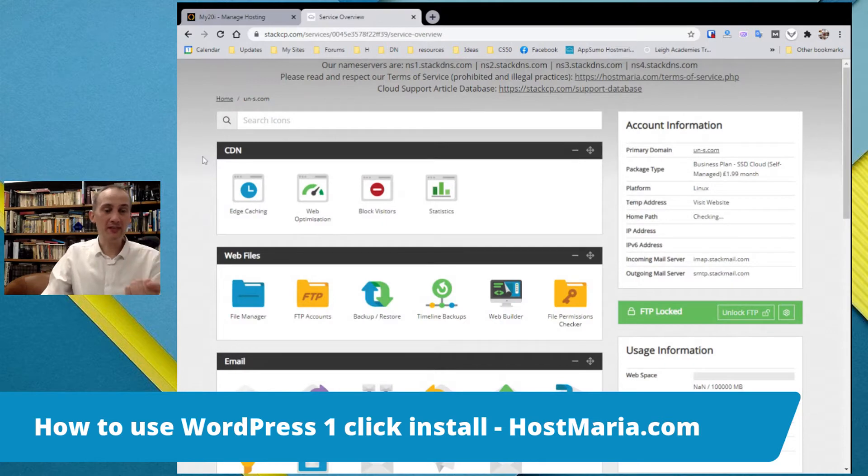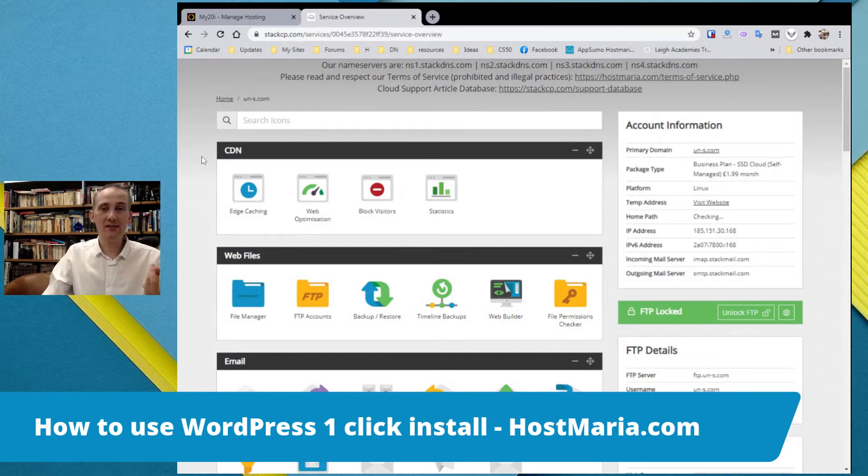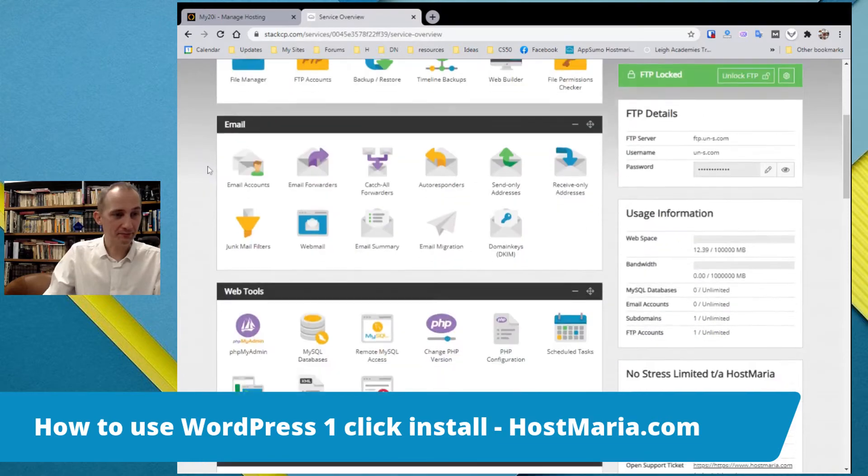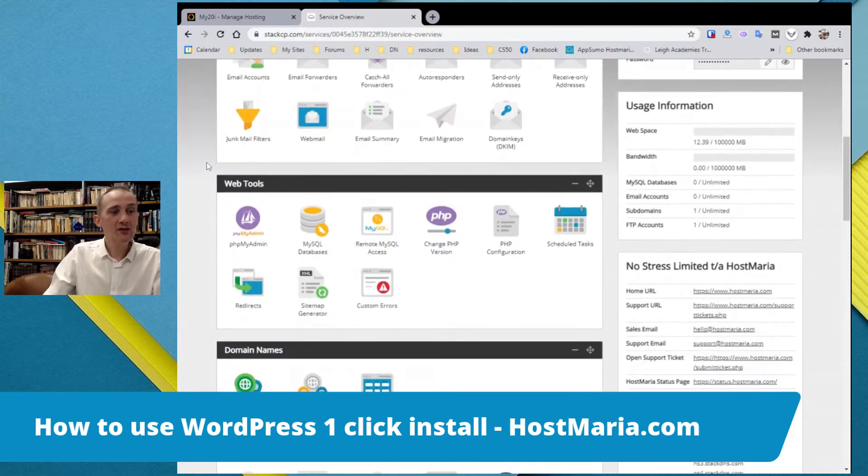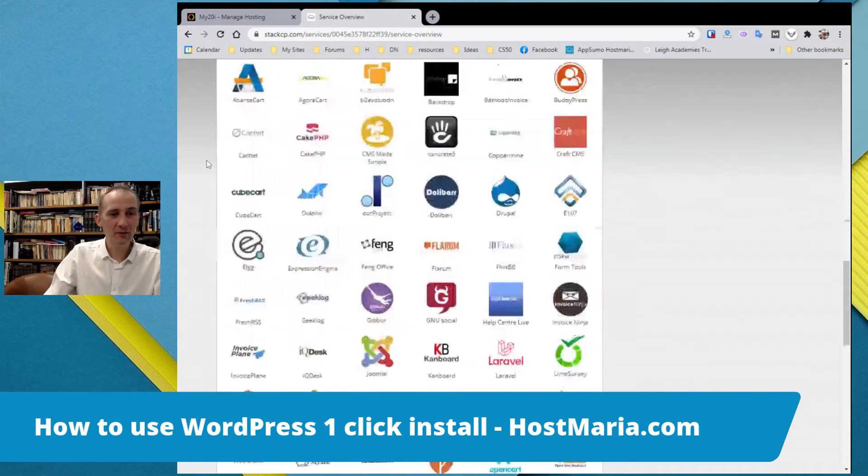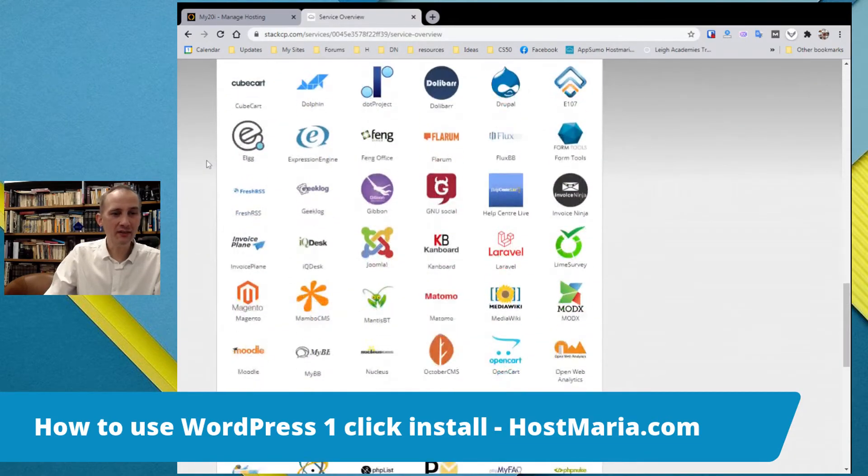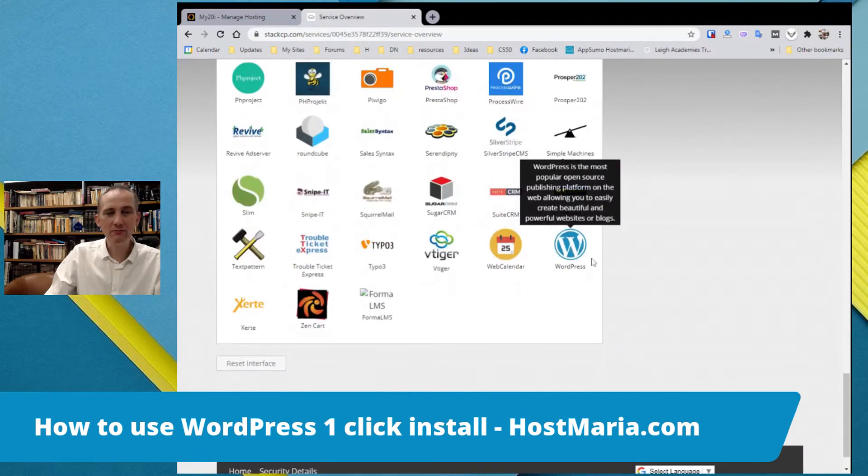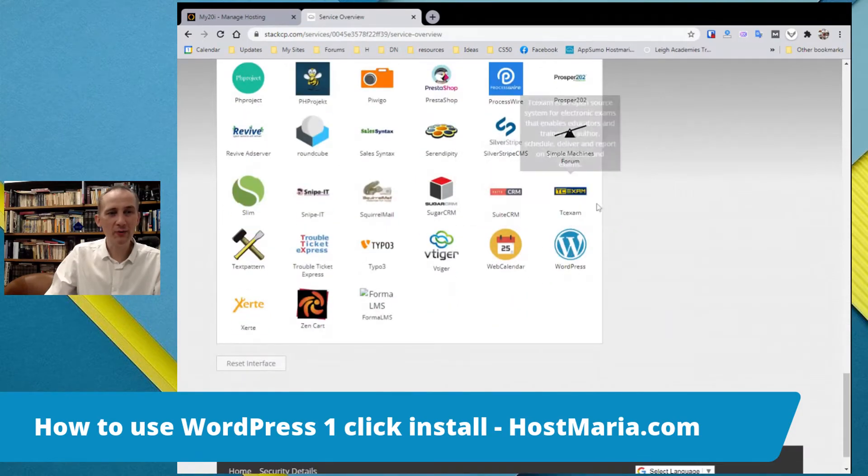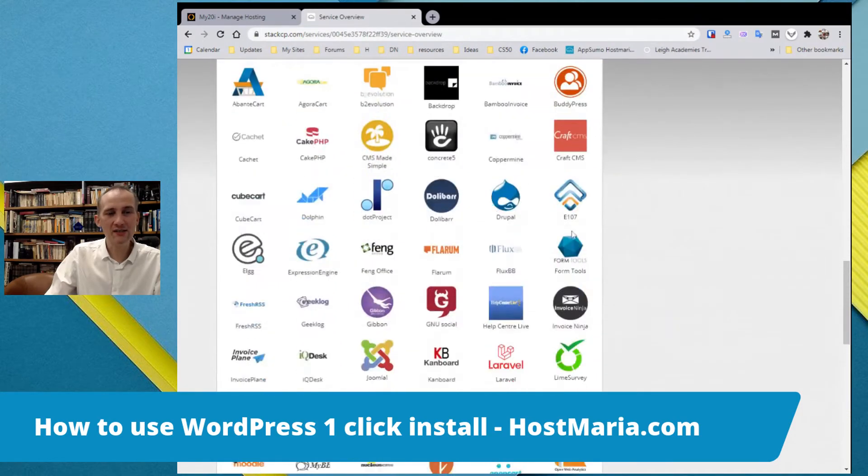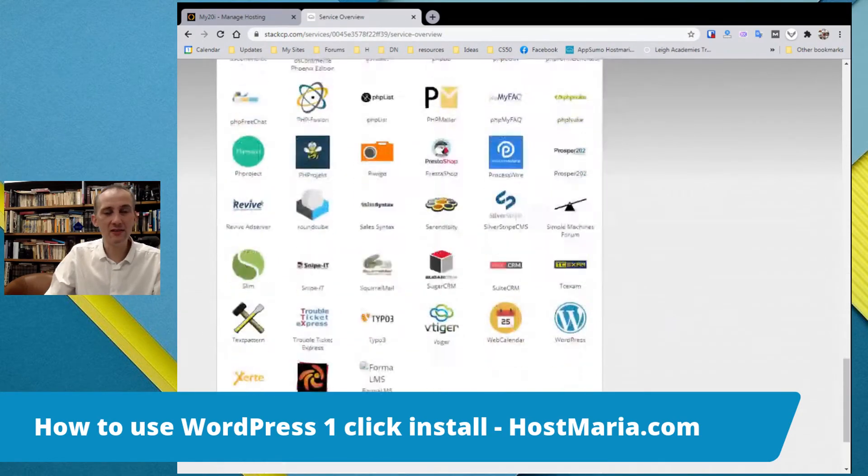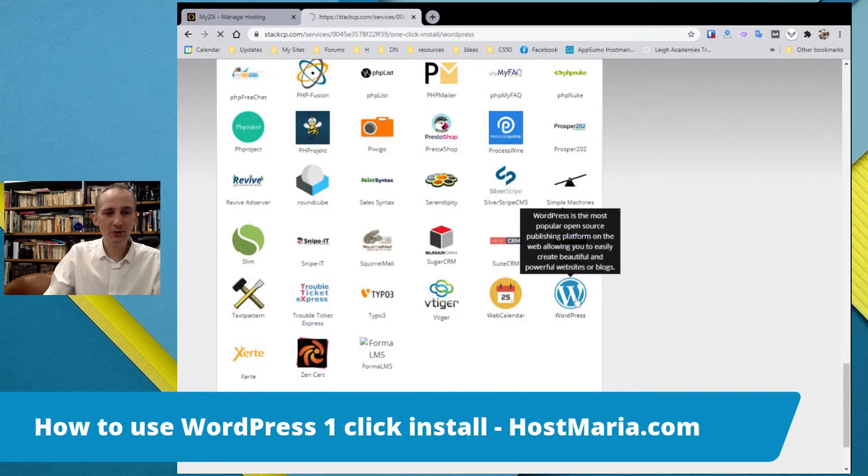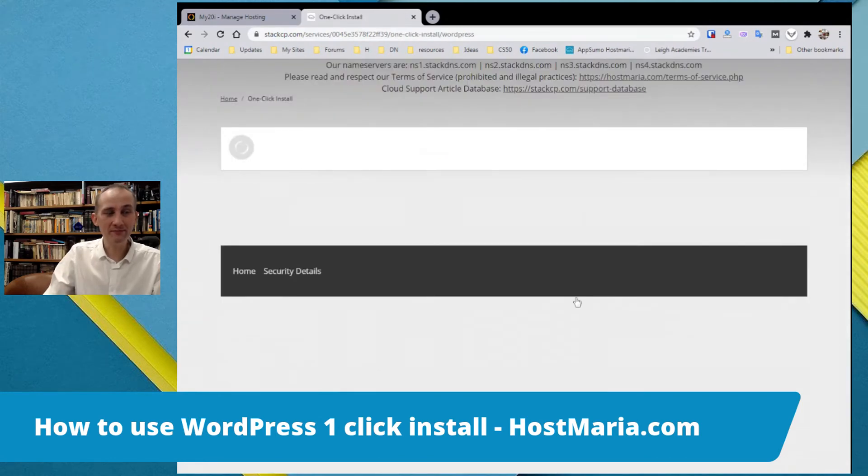The domain is there, folder is clean, SSL is active, we can start working. We scroll down to the very bottom where we have 70 plus one-click installs. You would click here on WordPress.